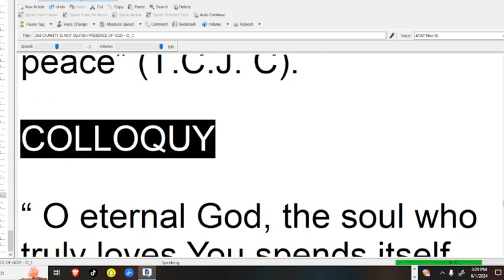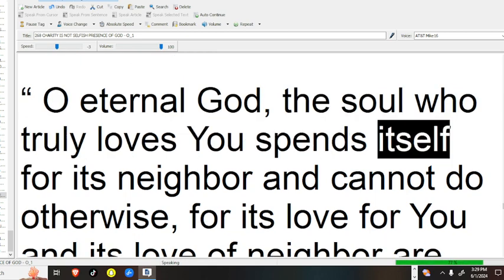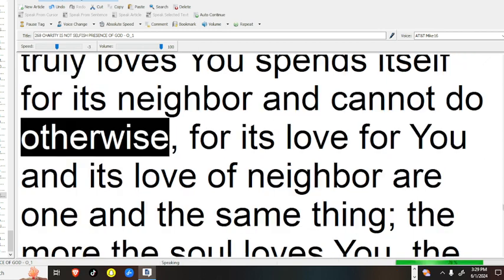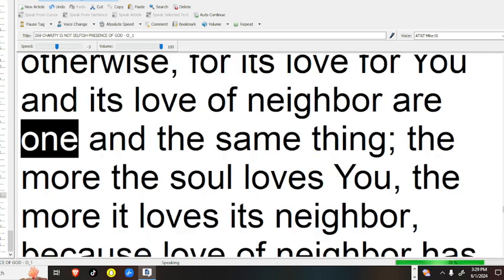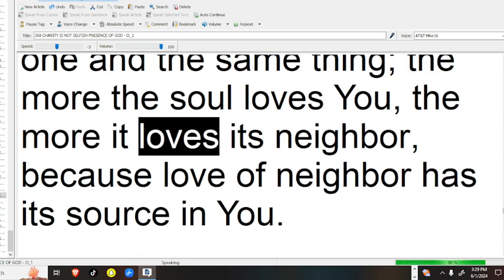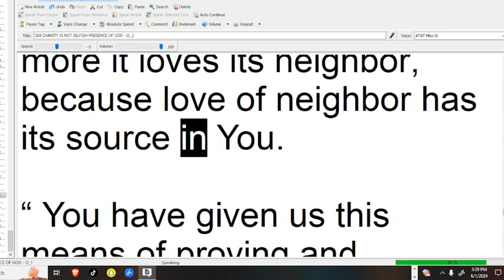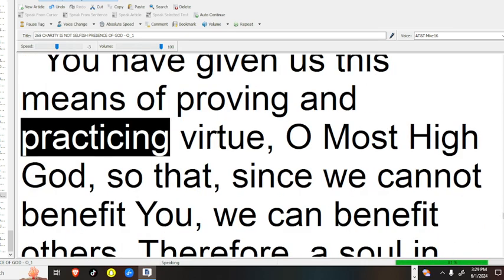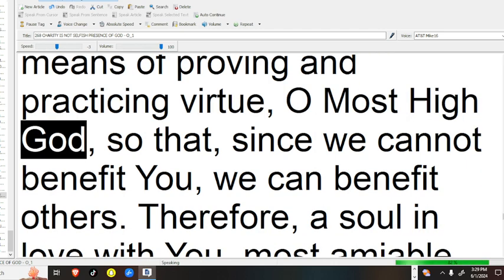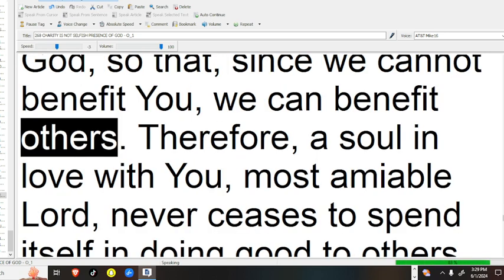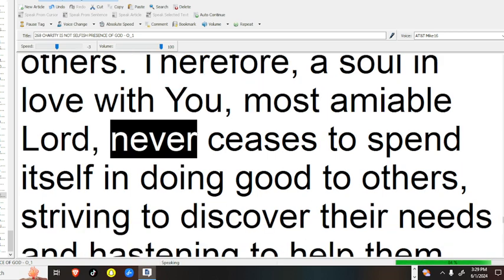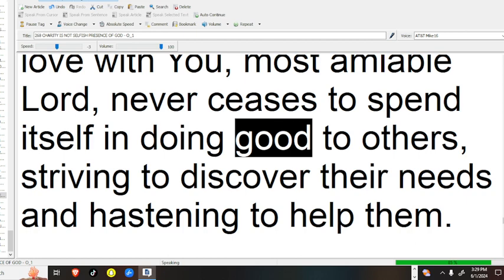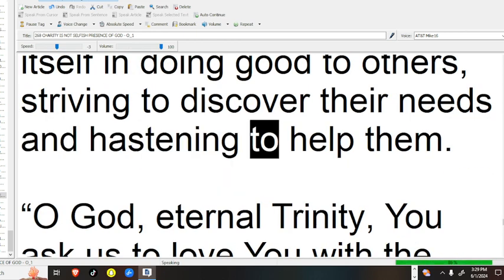Colloquy. O eternal God, the soul who truly loves you spends itself for its neighbor, and cannot do otherwise, for its love for you and its love of neighbor are one and the same thing. The more the soul loves you, the more it loves its neighbor, because love of neighbor has its source in you. You have given us this means of proving and practicing virtue, O Most High God, so that, since we cannot benefit you, we can benefit others. Therefore, a soul in love with you, most amiable Lord, never ceases to spend itself in doing good to others, striving to discover their needs, and hastening to help them.